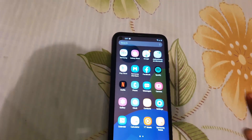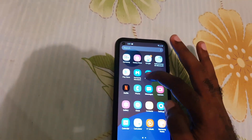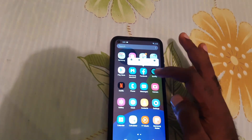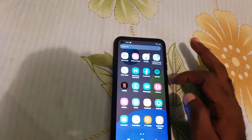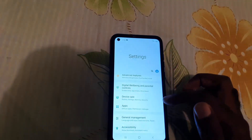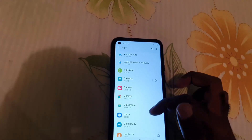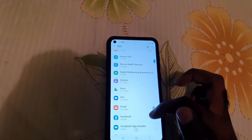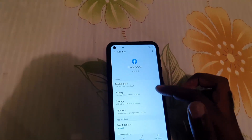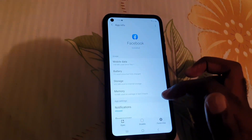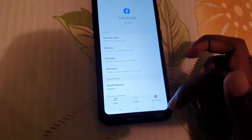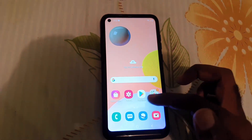Now if that doesn't work, you're gonna go ahead and uninstall the app. Try long-pressing it and find the option to remove the app. If that option isn't there, go into Settings, go to Apps again, and find the Facebook app. If it's allowed to be deleted, you should see an Uninstall option. If not, you may only see a Disable option.